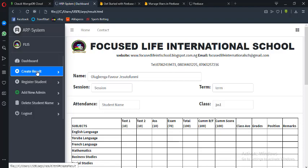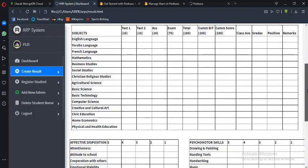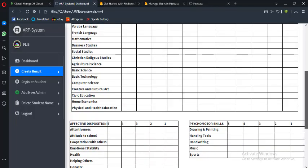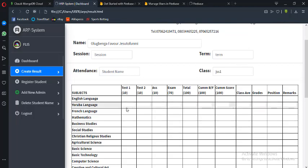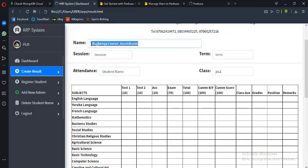As you can see on your screen, this is the name of the school — Focused on Life International School. They gave me the model in which they really want their results to be. These are the subjects — all the subjects. Let me really show you how it works. Here is the name of the students. Let me input another name so we can see how it works. Let me use John Doe as the name of the student, with the term set to first term.